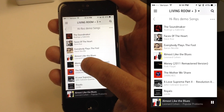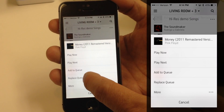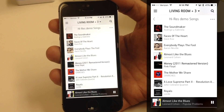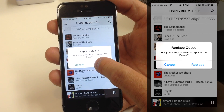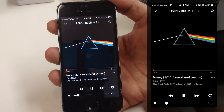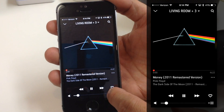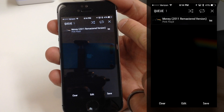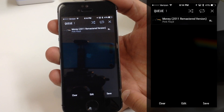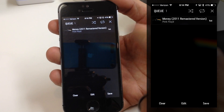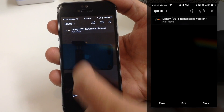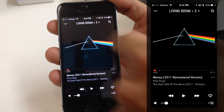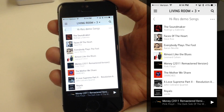The next option is Replace Queue. If I pick another song and hit Replace Queue, we get a warning message: 'Are you sure you want to replace the Queue?' If I confirm, going to the queue now shows it cleared out the 10 or so songs I had and replaced it with just this one song. I'll pause it and tap the X to get rid of it, then tap the Triangle to go back.